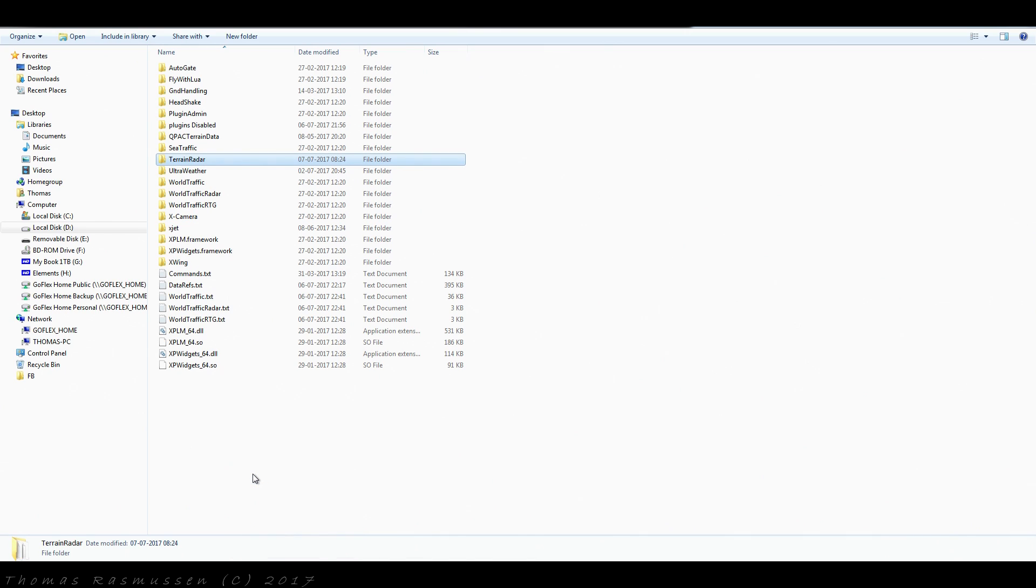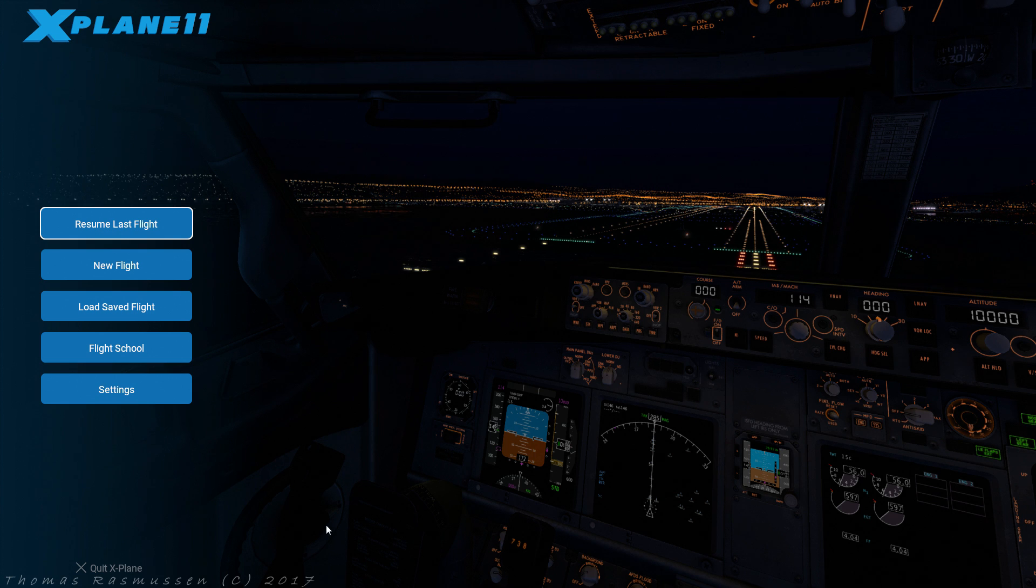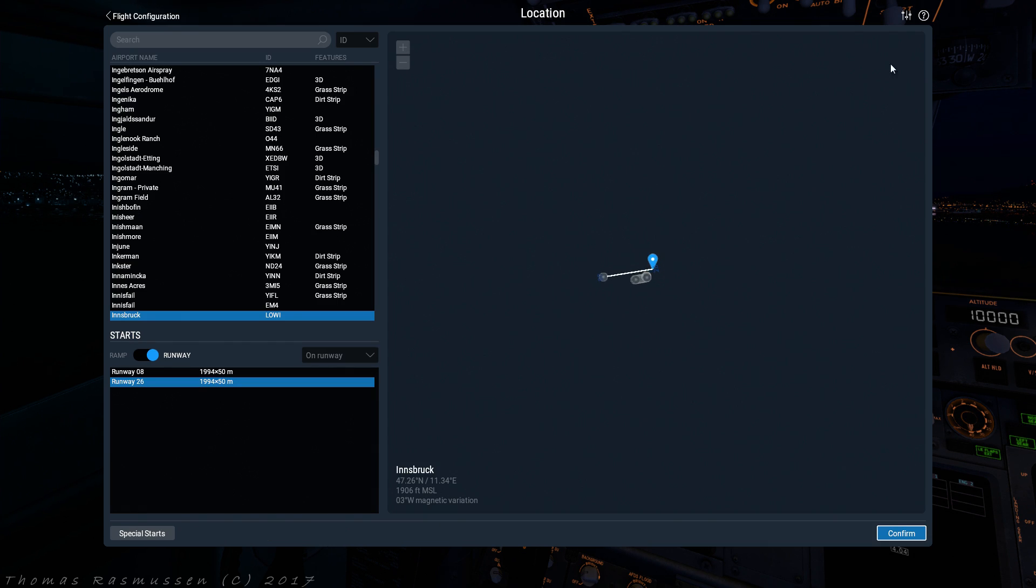Now everything should be in the right place. Let's fire up X-Plane and see if everything works. Let's select the 737-800X and start ourselves on the runway.